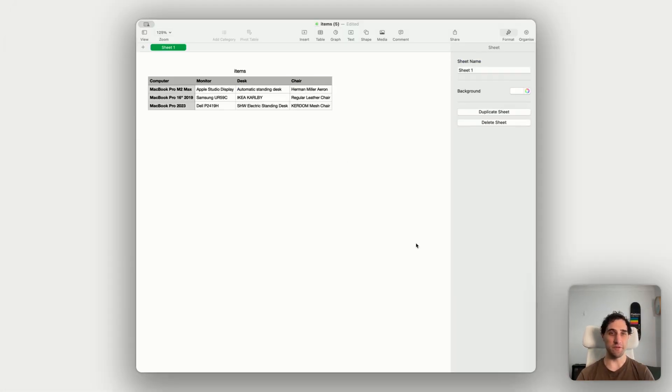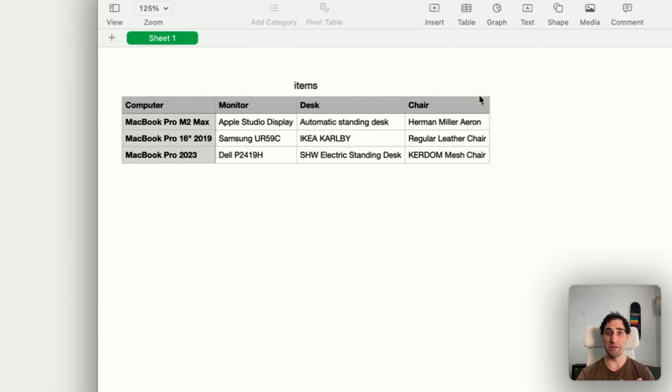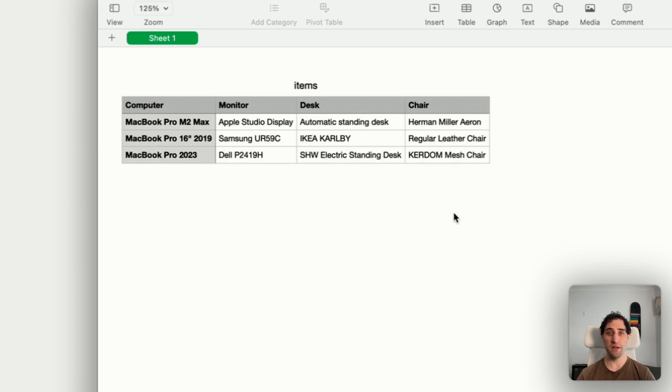And here we are, here is our downloaded CSV file. So we can see we have the actual table headers from our captions group, computer, monitor, desk, and chair. And we have all the items from our repeating group in the table. You can see the file name is specified with items at the top there, and everything's looking pretty good, looking the way it should.